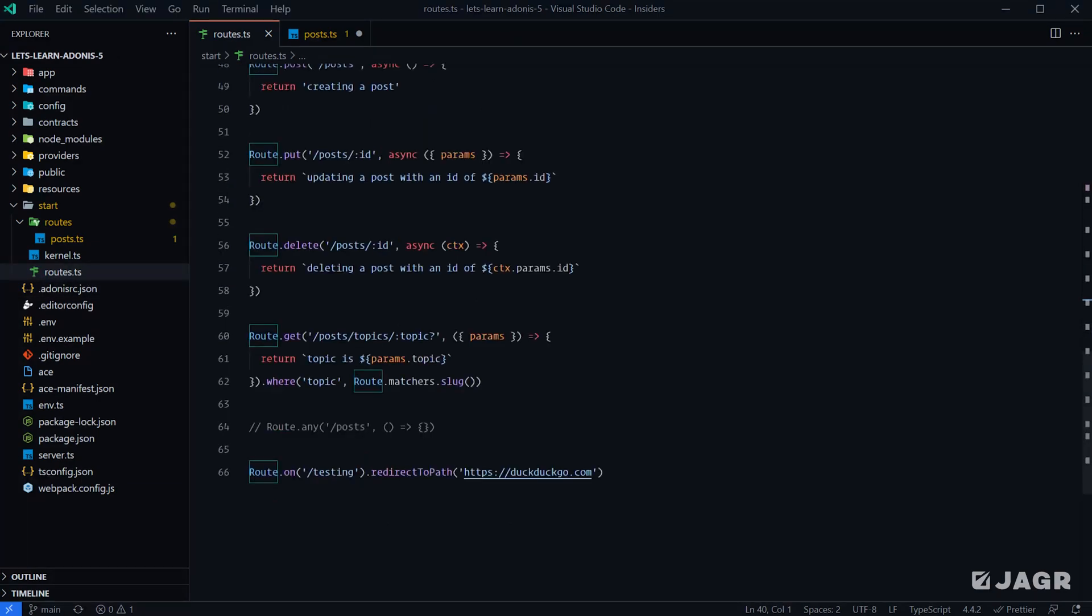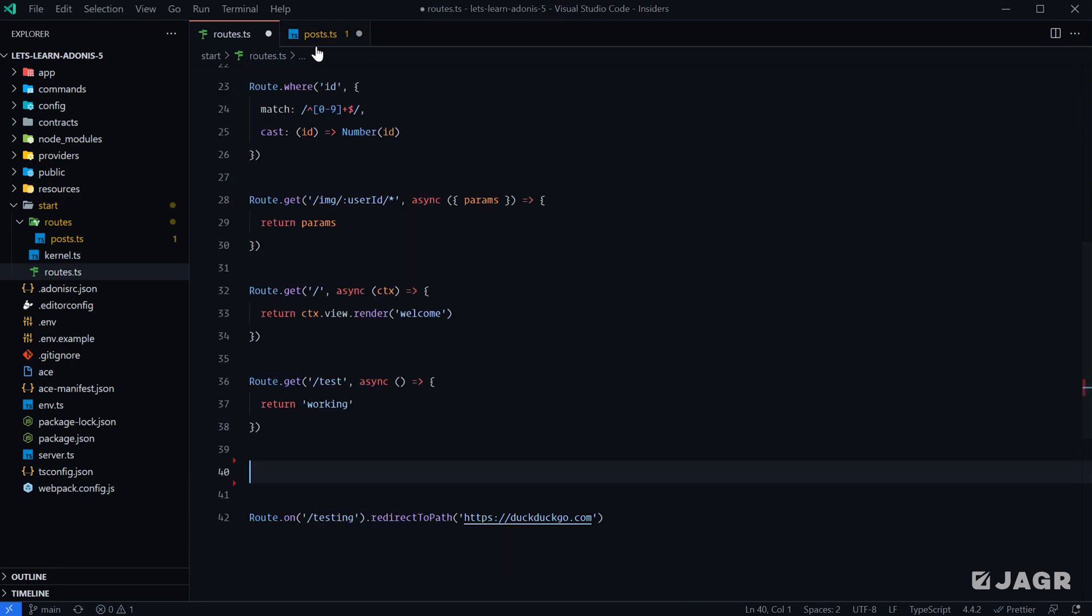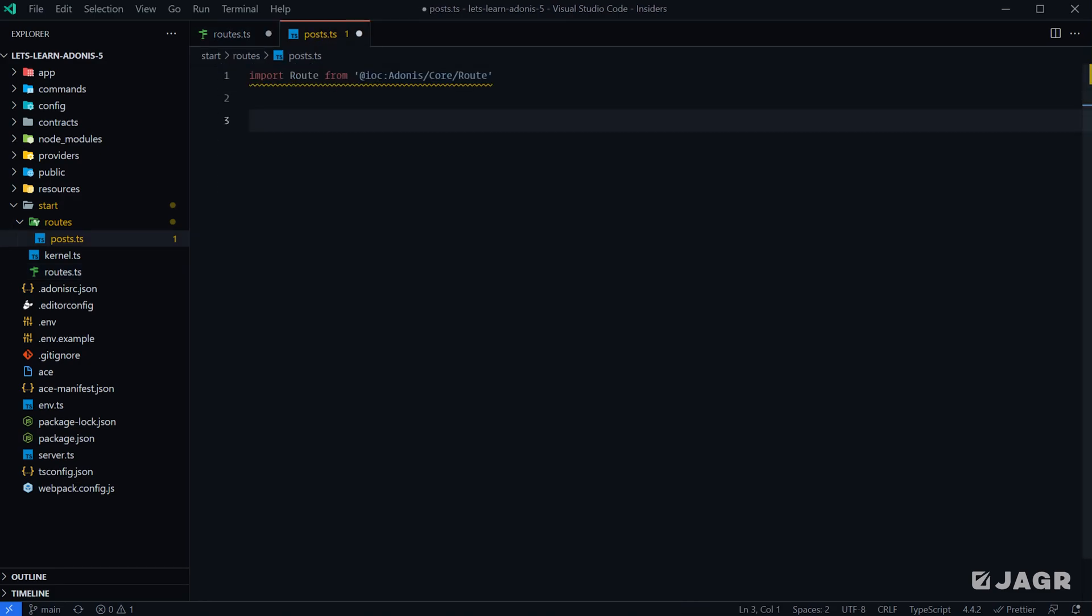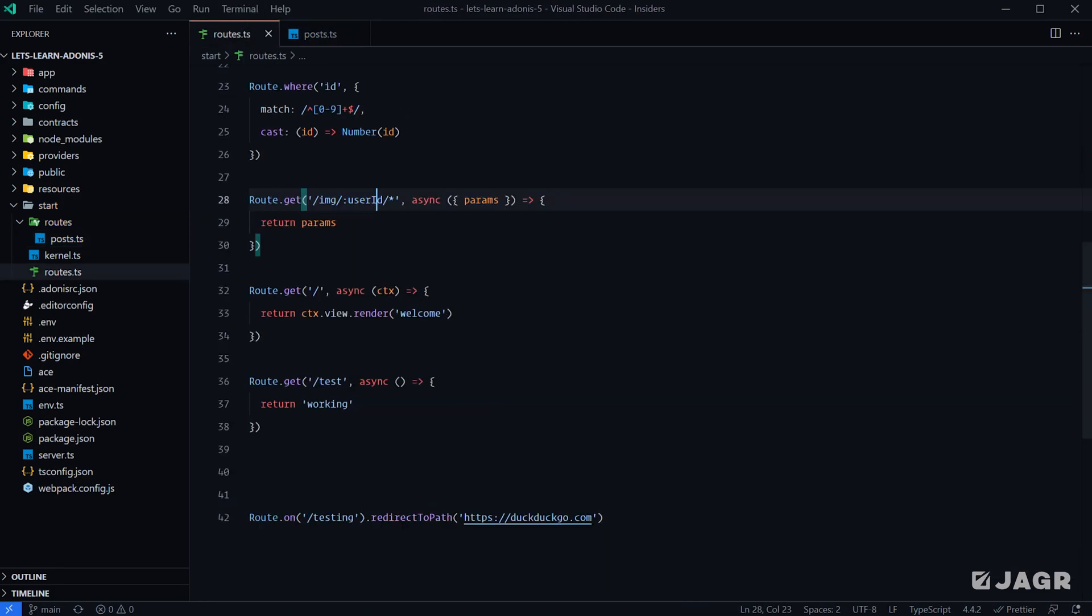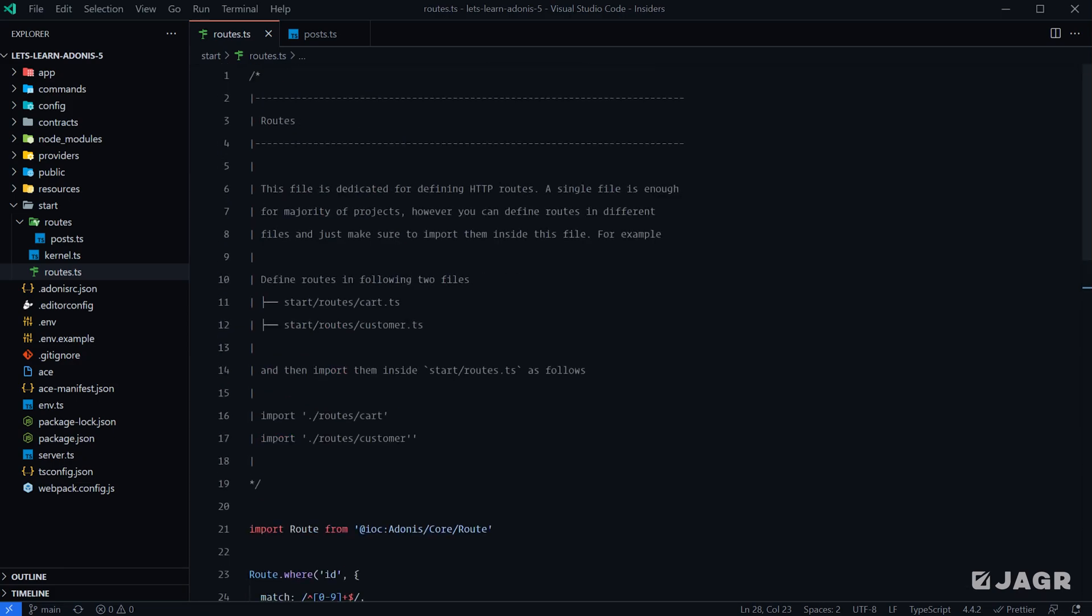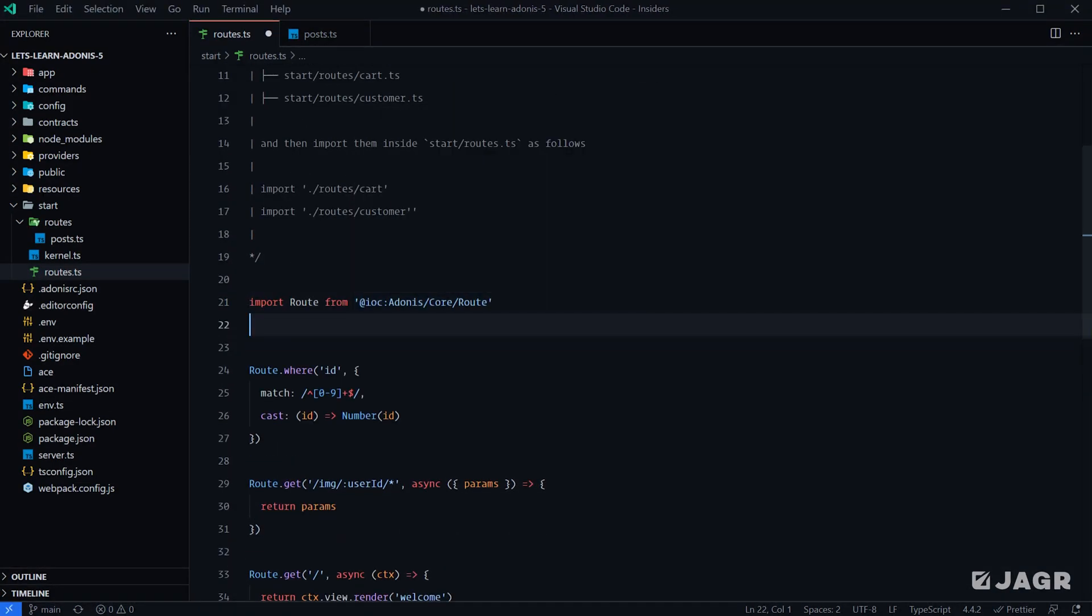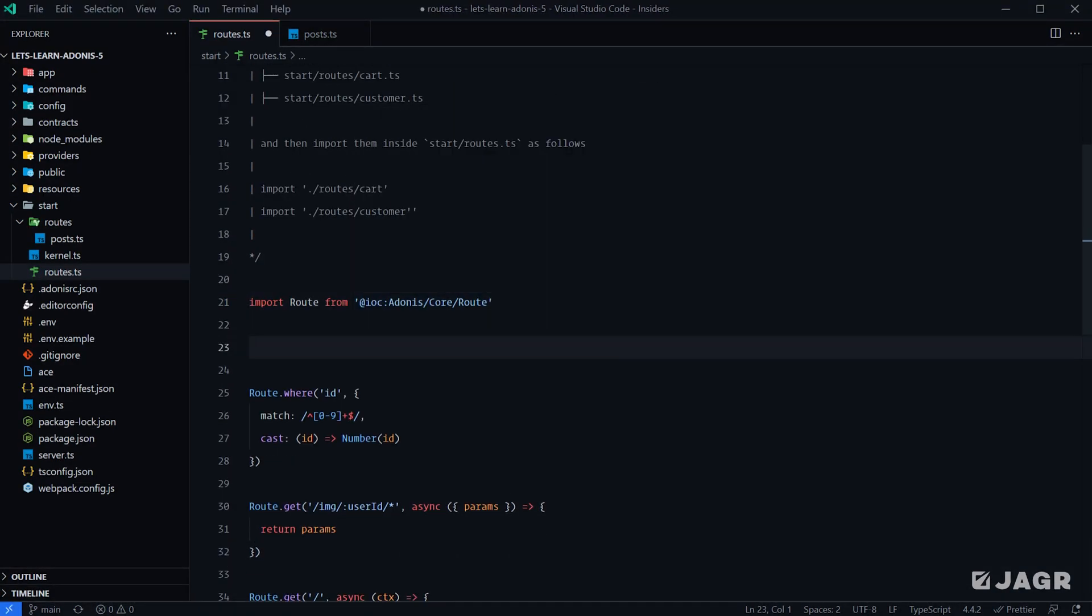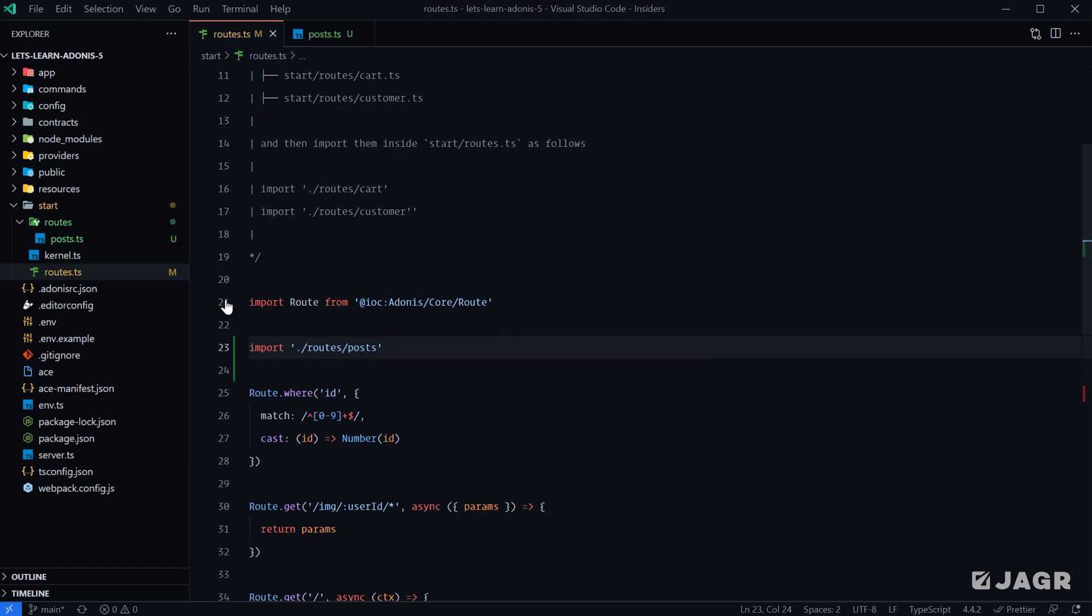Then we can take all of our post-based routes out of our routes.ts file and plop them into our post-specific route definition file. We can cut all of these out, move them over to our posts.ts file. One last thing we need to do is import them from our routes post file, so import and we'll do it relatively from routes/posts.